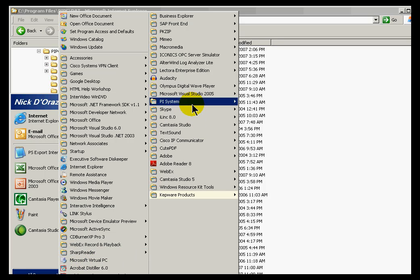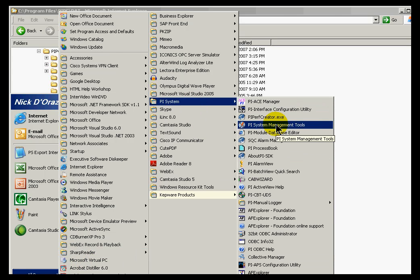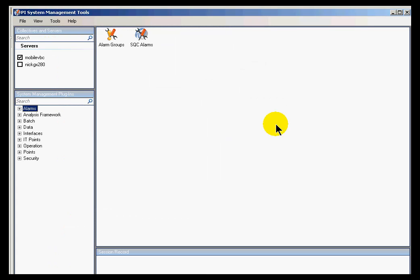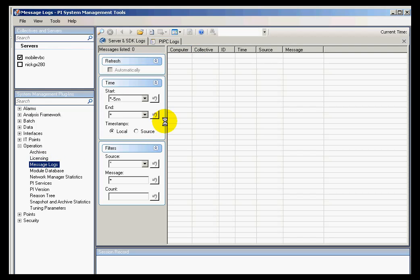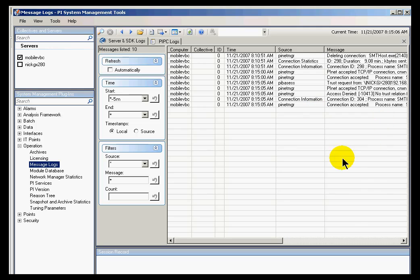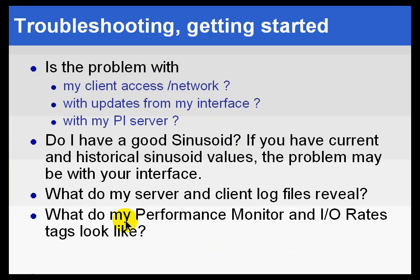Likewise, if you go into the PI System Management Tools, look in Operations and look at the Message Log. We store just about everything that goes on in the PI System there. There's a huge amount of data that you'd find within that Message Log.